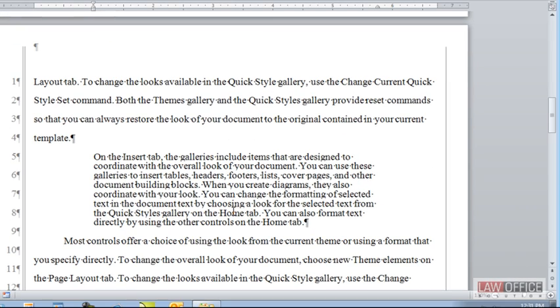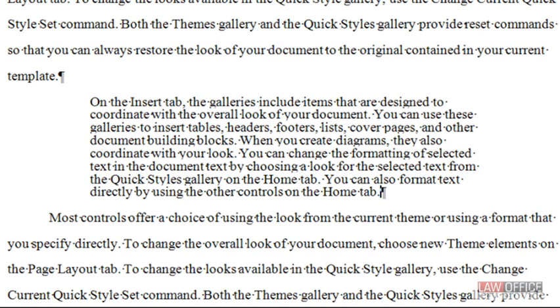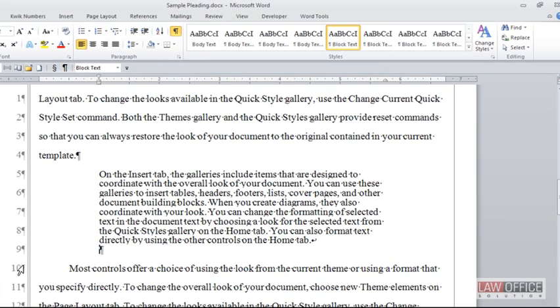So on my home ribbon in the paragraph group I can click the paragraph mark. The reason I want show hide on is to show you the non-printing characters. A line break is on the keyboard shift enter. Shift enter pushes your text down one line but it doesn't start a new paragraph. So it pushes me down exactly one line and now after the quote I'm back in alignment.